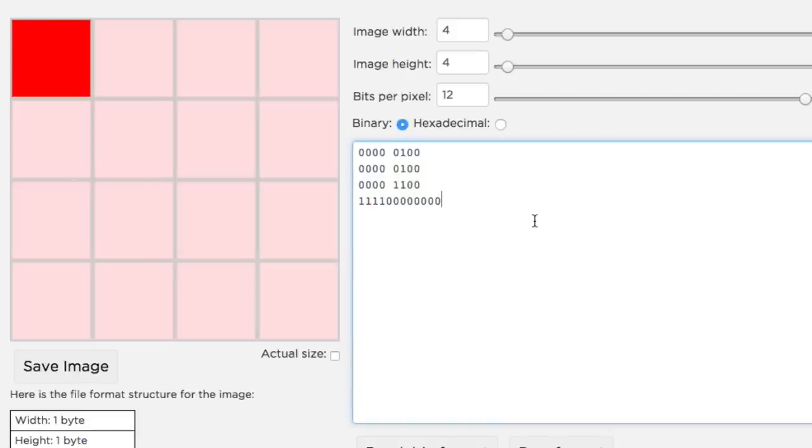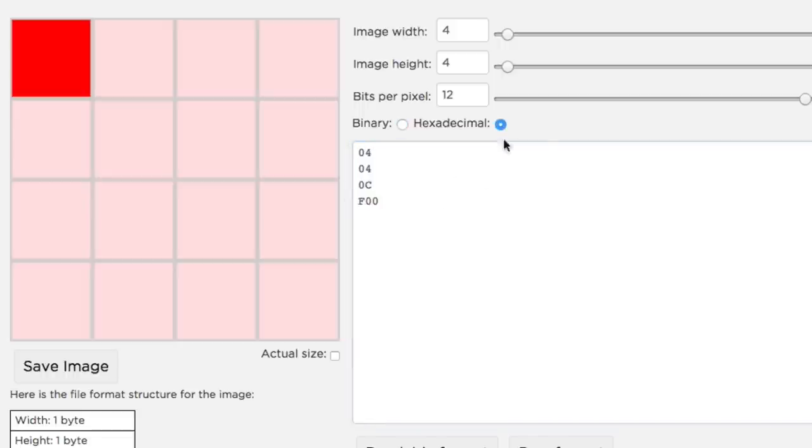You might remember that the hexadecimal number system has 16 possible digits and that four bits has 16 possible configurations. So a single hex digit can be used to represent a four bit chunk. Rather than looking at the raw 12 bits for each pixel, we can switch into hex mode and we can see three hex digits that represent the exact same data. Much easier to look at.